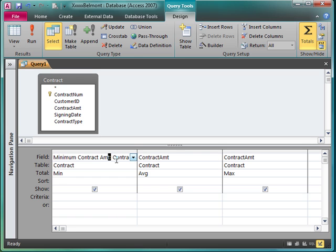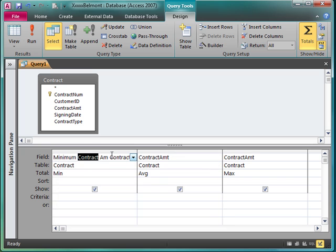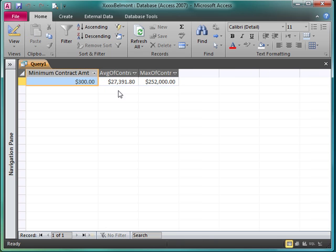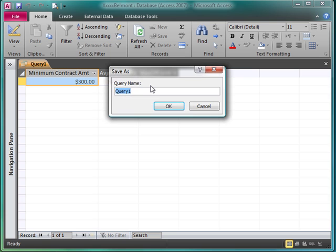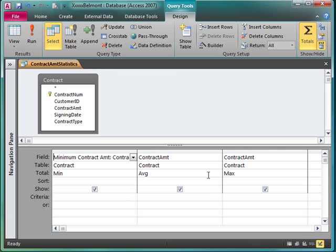It just tells me this time that I have invalid syntax. So we'll put it back in. Give it a try. So far, I'm going to go ahead and save this. I'm going to save it as contract amount statistics. I'm going to go back and we'll finish working on these.